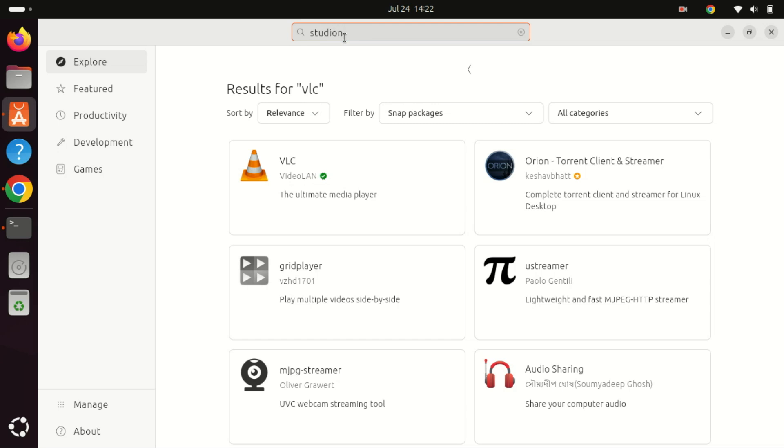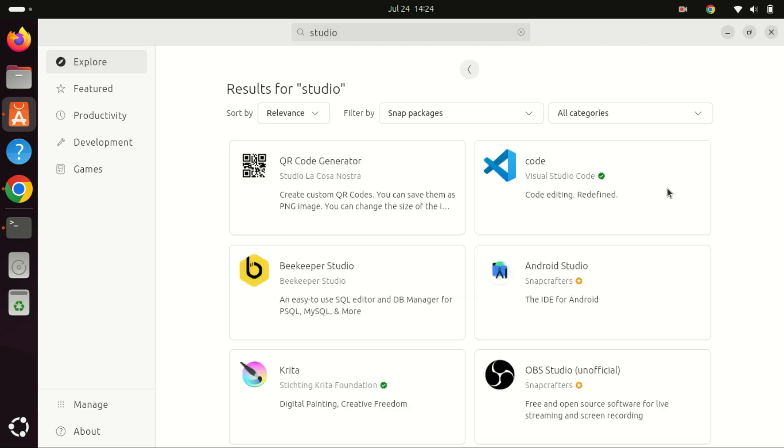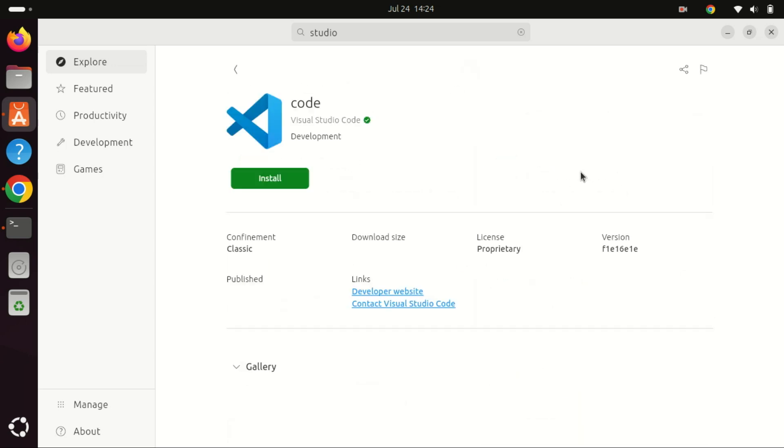Run the app center and search for Studio, then select it from the results list. Next, click the install button to install Visual Studio Code as a snap package. It is that simple.